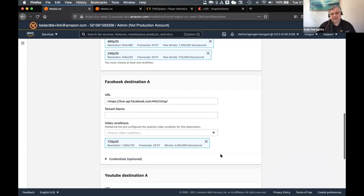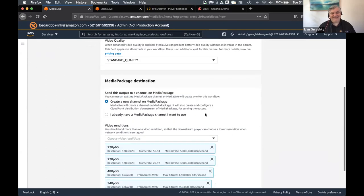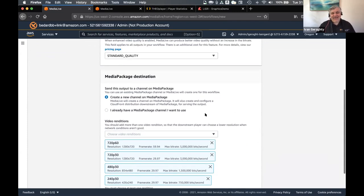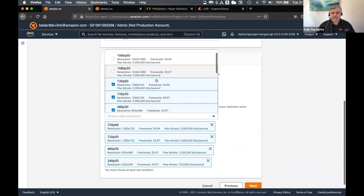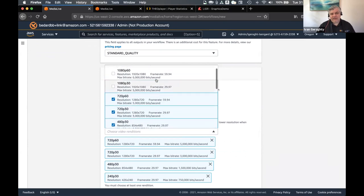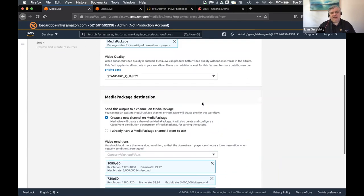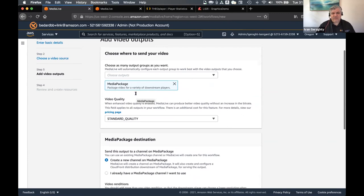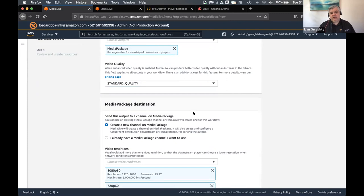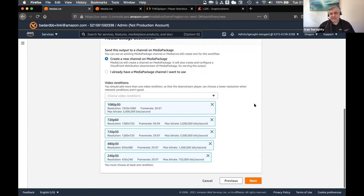I'm going to take the social media options off and just leave it with the MediaPackage destination. Here, once again, we can choose different renditions. We do have PAL and NTSC formats — since my stream is coming from the US, I'll stick with NTSC format, and I'll choose an additional top rendition of 1080p 30. The quality I'm going to leave at standard. Enhanced quality does give you a little bit of a boost in video quality, but there is a slightly small addition to the cost of encoding. So today we'll just use standard quality. And I've chosen my renditions for my MediaPackage channel, which will do the just-in-time packaging for us. Then I'll click Next.